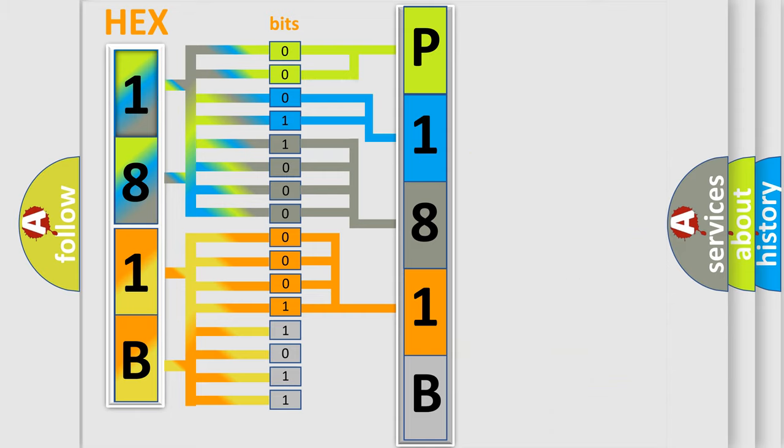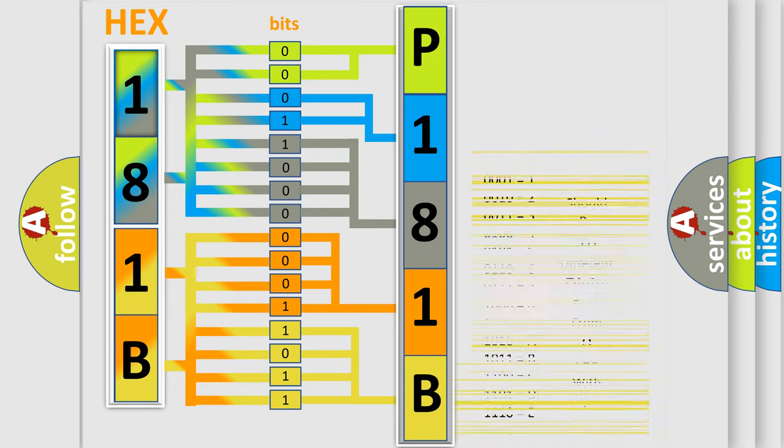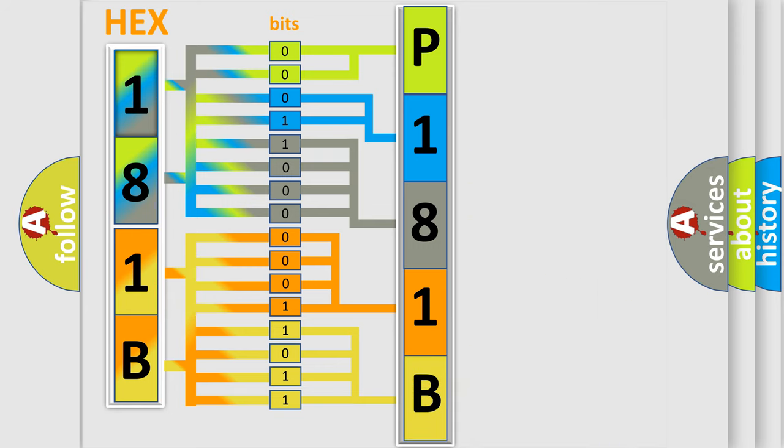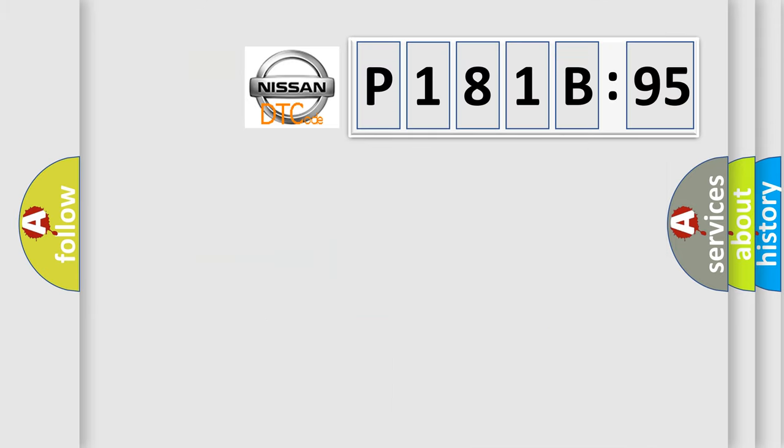A single byte conceals 256 possible combinations. We now know in what way the diagnostic tool translates the received information into a more comprehensible format. The number itself does not make sense to us if we cannot assign information about what it actually expresses.